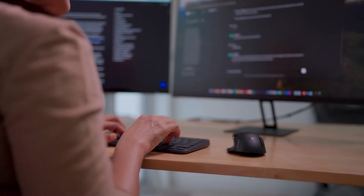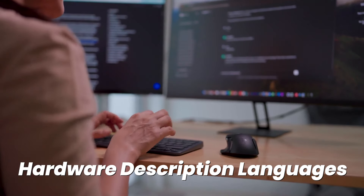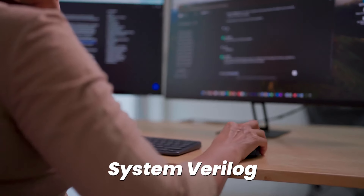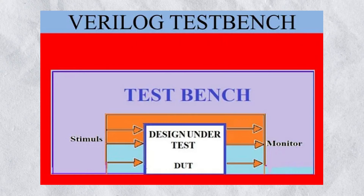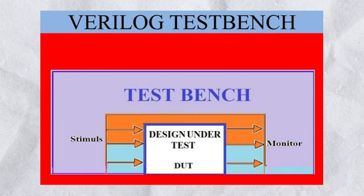Next is test bench creation. These engineers create a simulation environment to test the design. They write test benches using hardware description languages like Verilog or SystemVerilog. For verification purposes, SystemVerilog is more preferred compared to Verilog because it has some advanced features not available in Verilog. They also integrate the test benches with the design under test, or DUT.